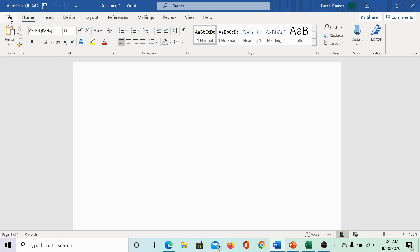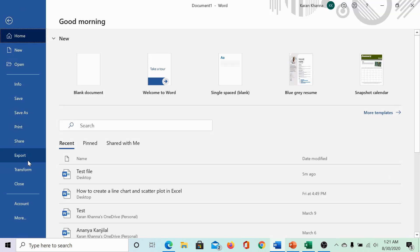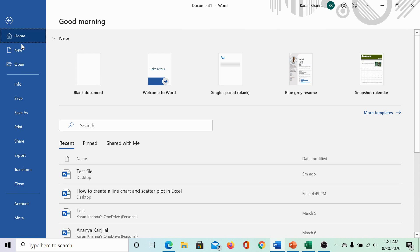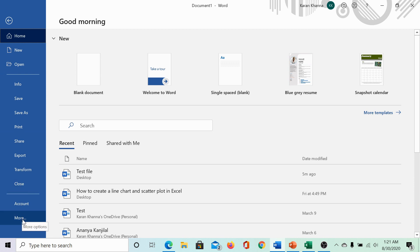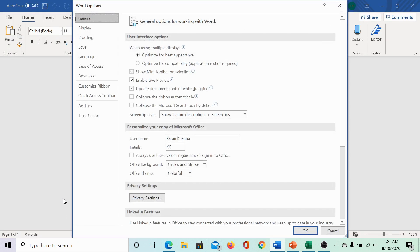Go to file, select options. Now, if you check through the list, you won't find options listed here. Then, go to more and here you would find the options icon.